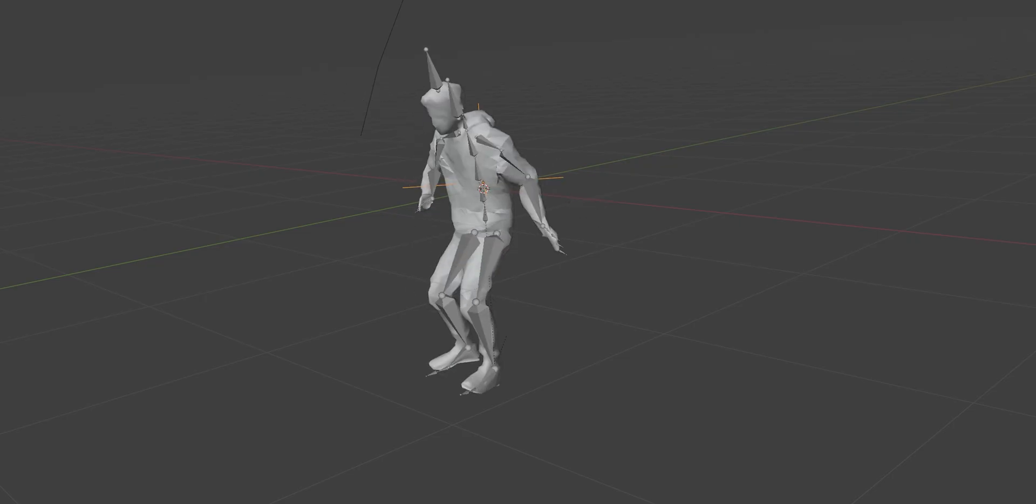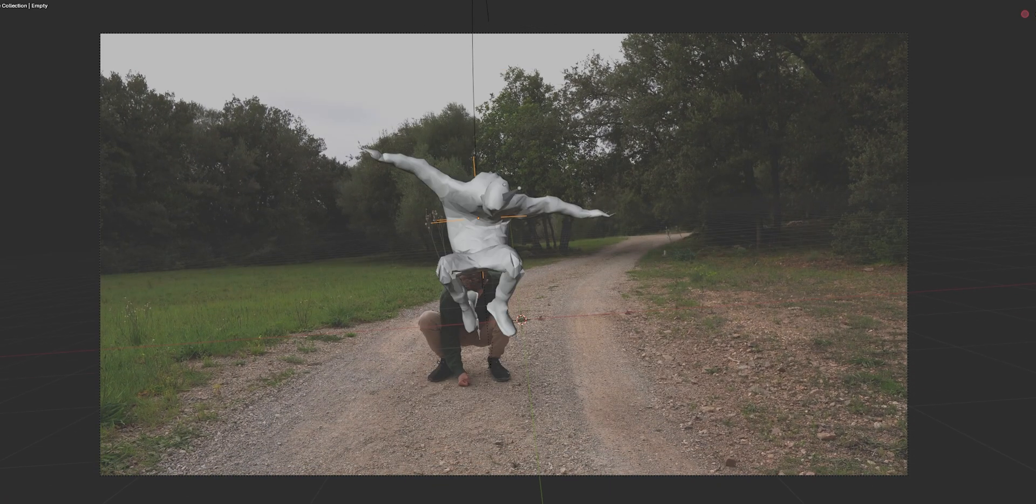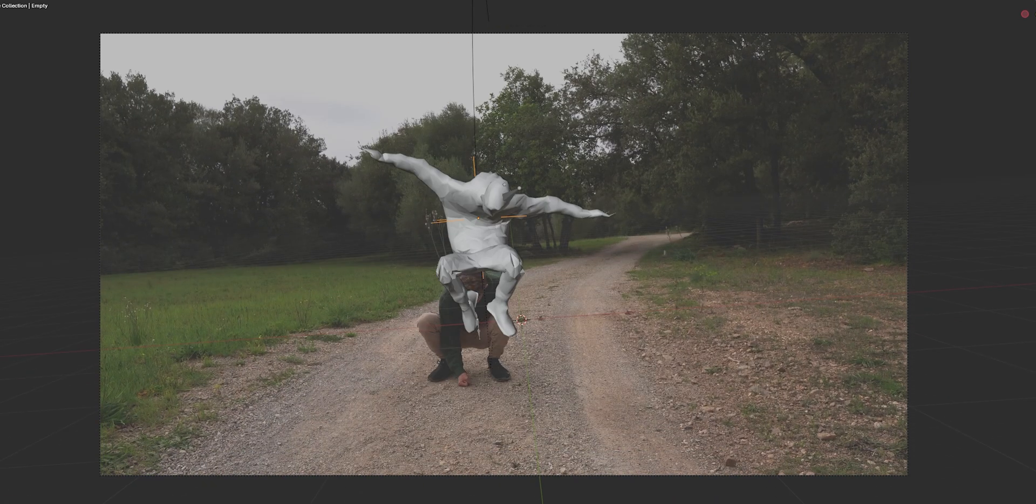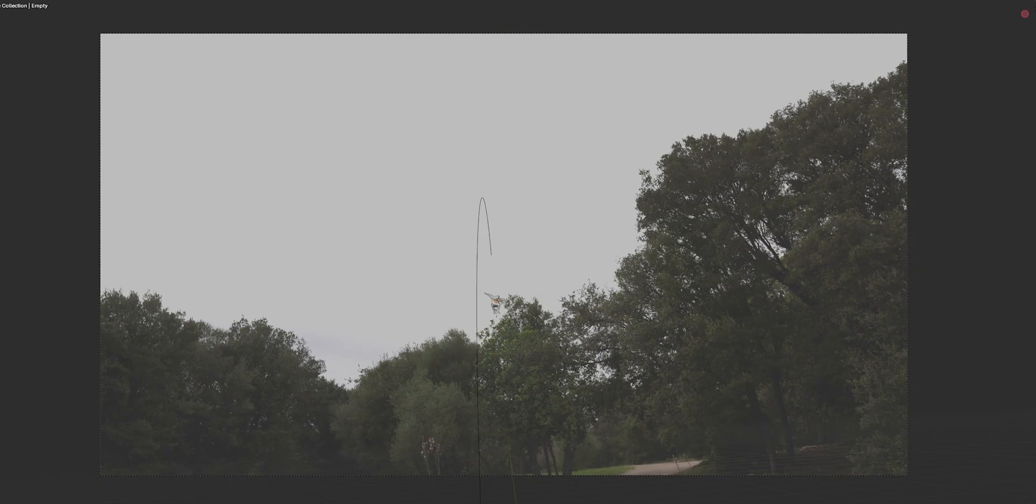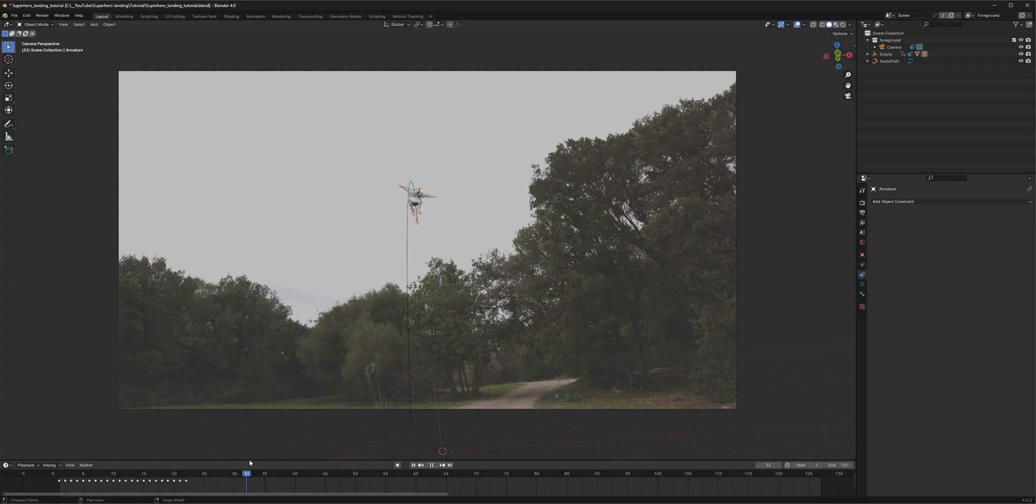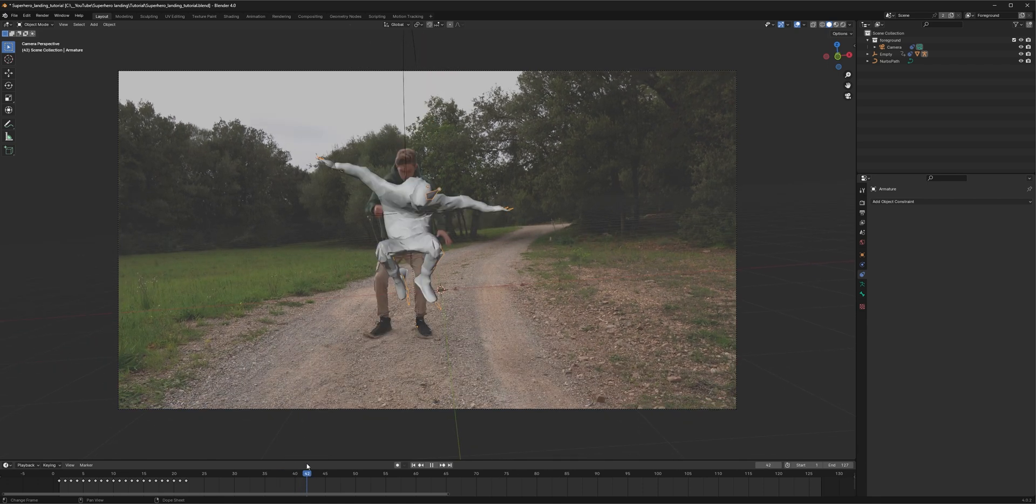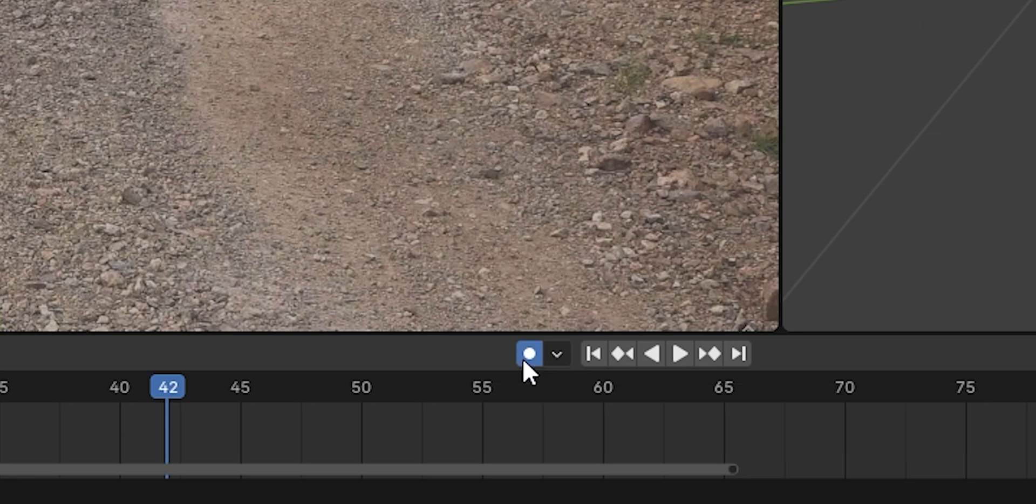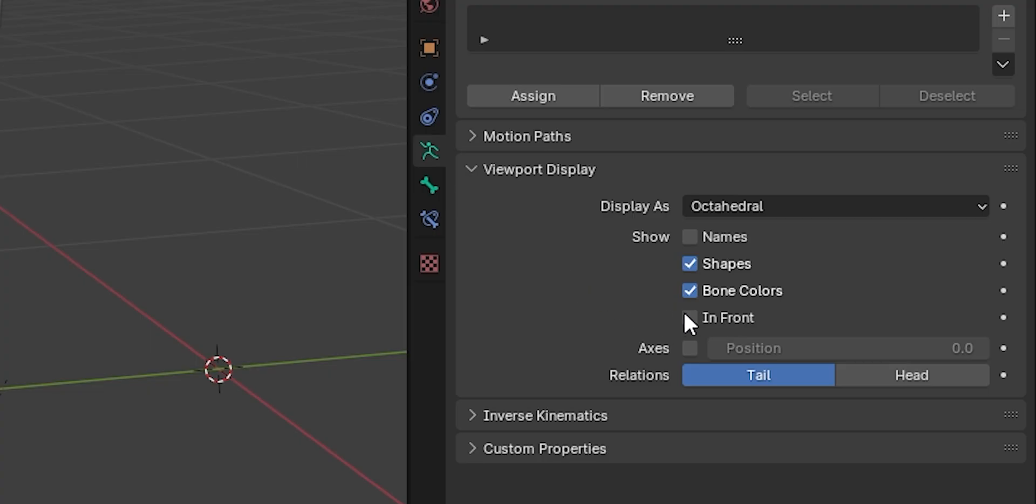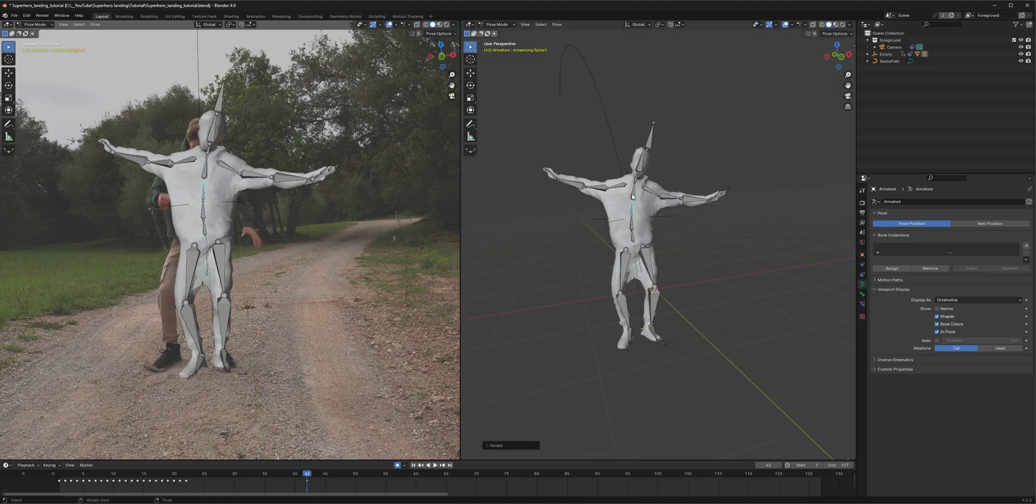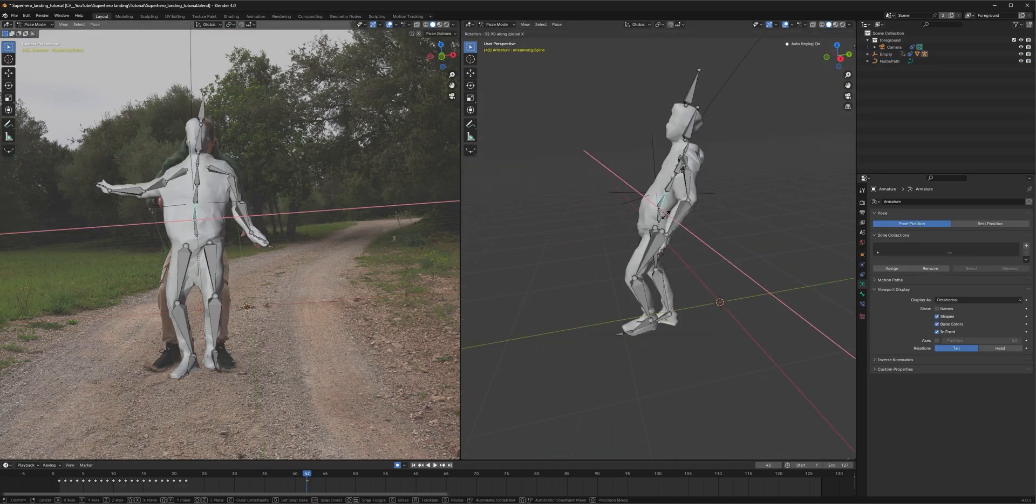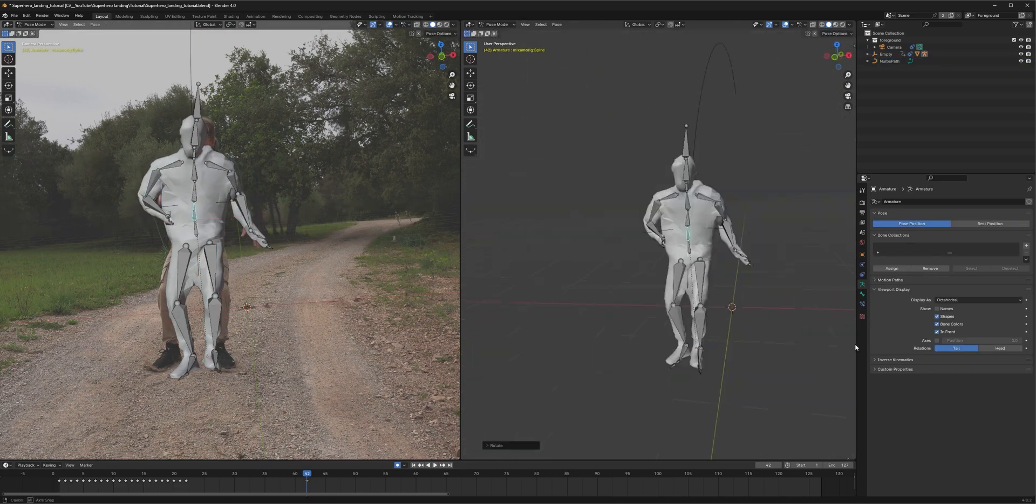As you can see, the model starts in the falling animation, but once he gets closer to the camera, he should morph into my position. To do it, go to the frame where you land on the ground. Select the bones and press Ctrl-Tab to switch into pose mode. Enable auto-keying and under viewport display, check in front. And now you can rotate the bones to match your pose. This doesn't have to be perfect.